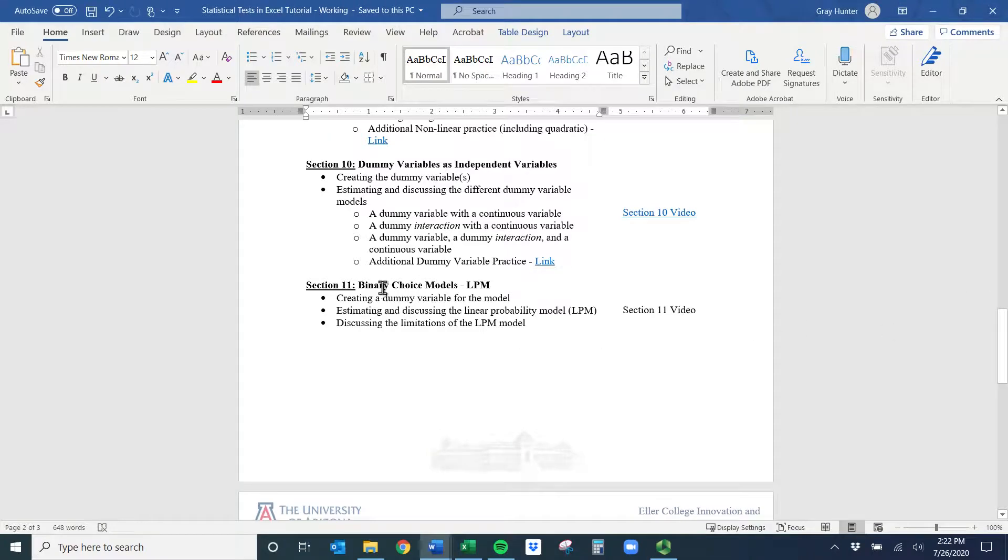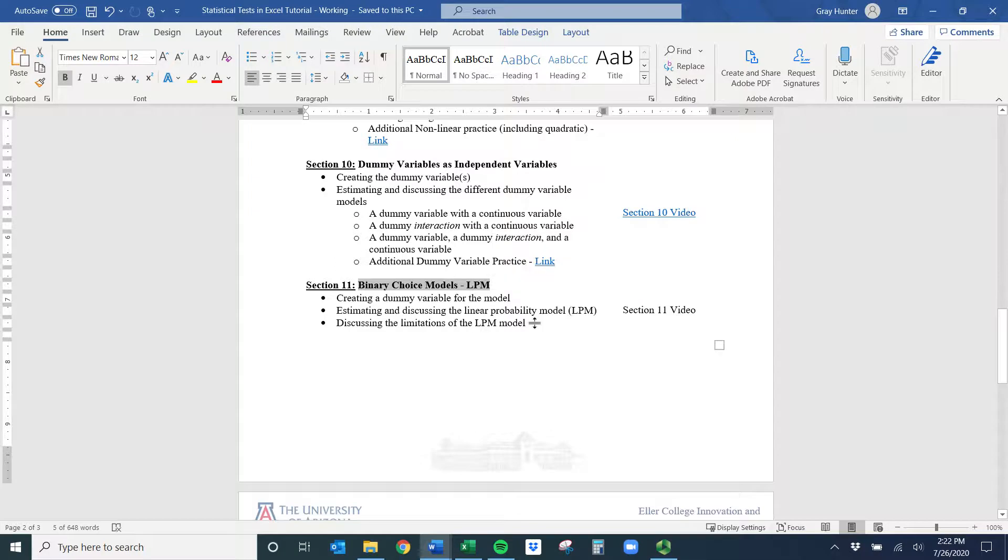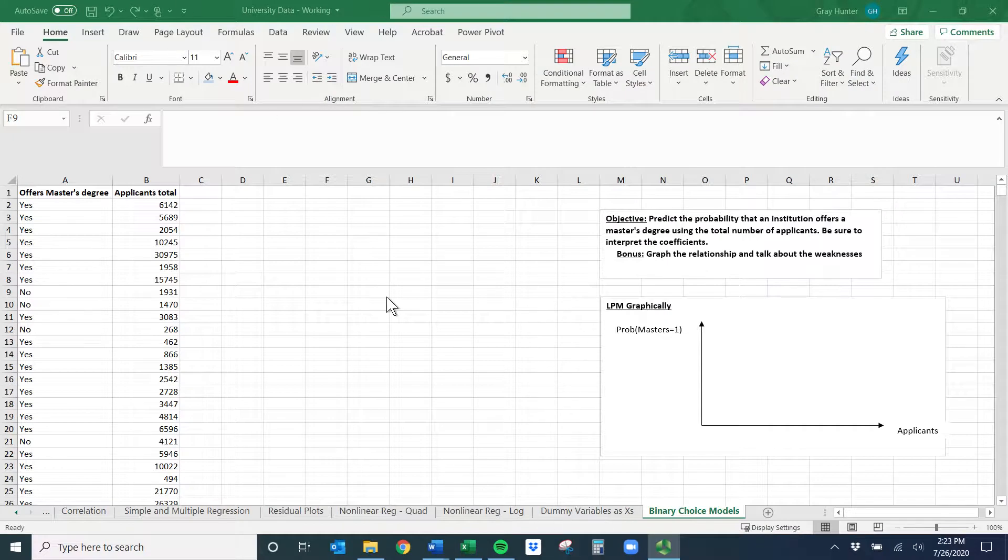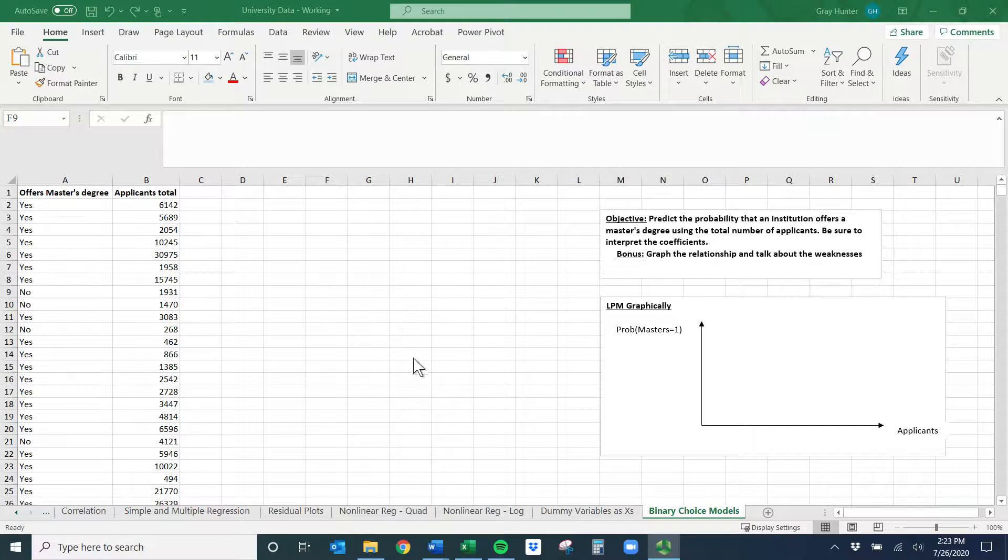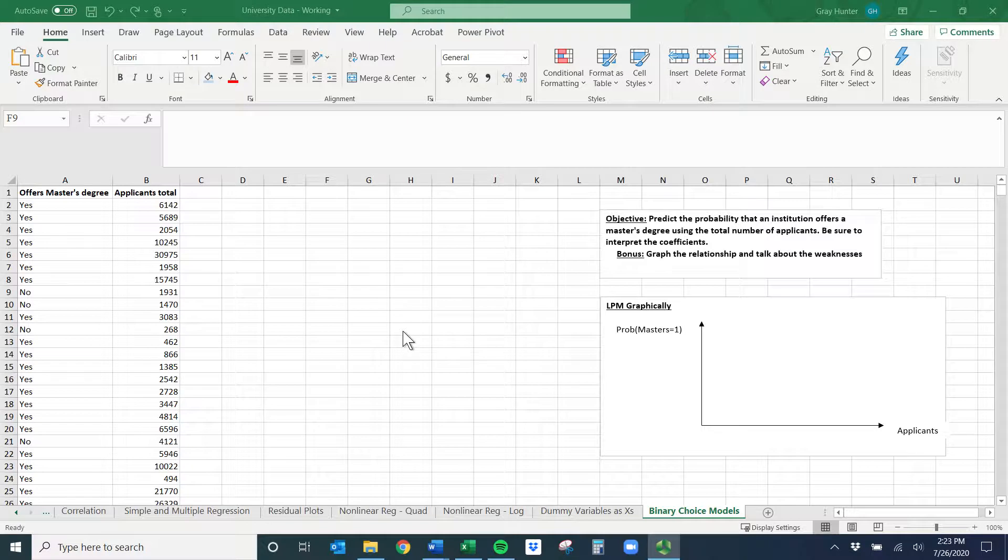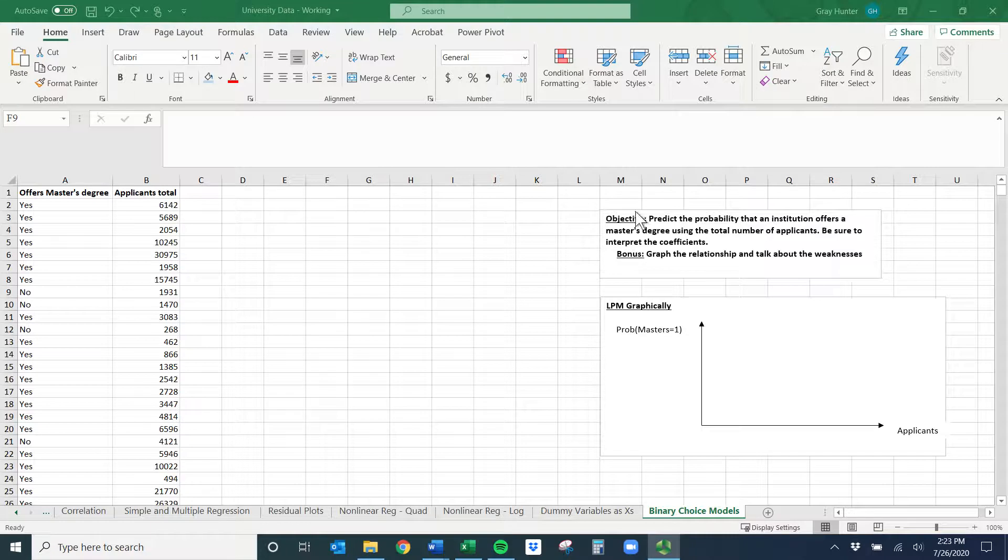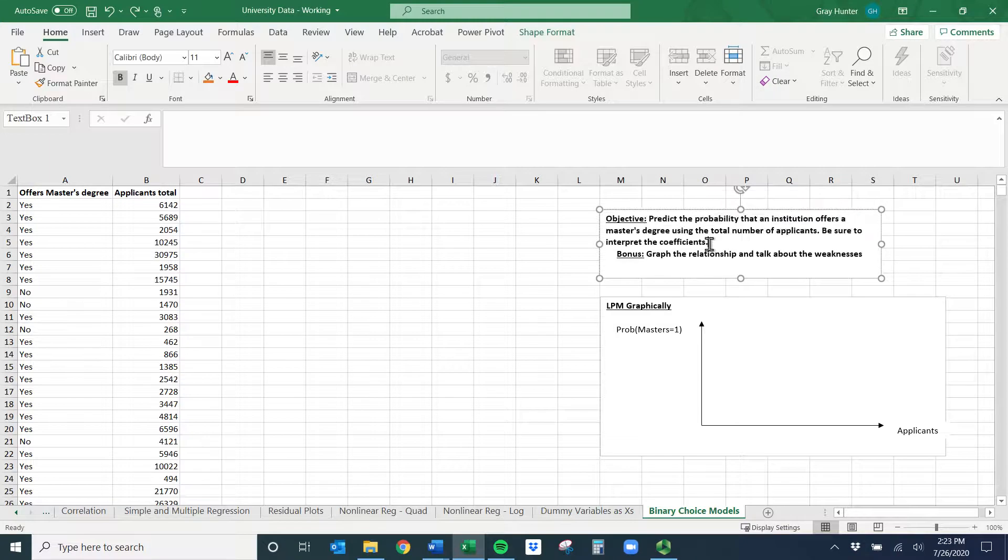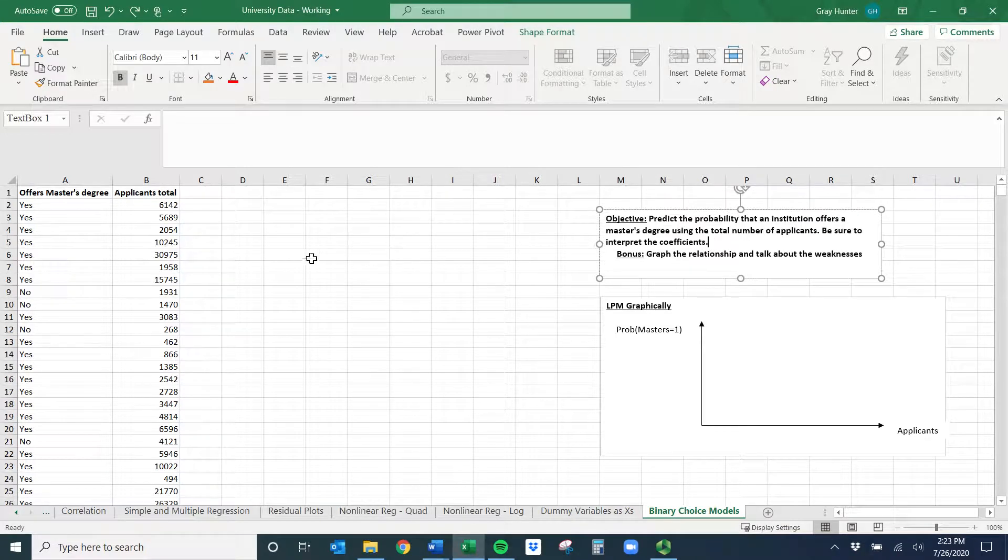Hi everybody. Welcome to the binary choice models and LPM section. It's essentially just moving a dummy variable over to the left hand side. So hopefully you have the university data again. There are a couple different binary choice models. The only one we're going to be able to do in Excel with the data analysis tool pack is called the linear probability model. Our objective is to predict the probability that an institution offers a master's degree using the total number of applicants, and we'll interpret the coefficients.